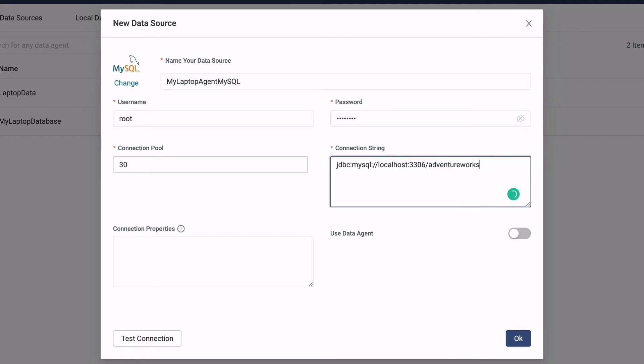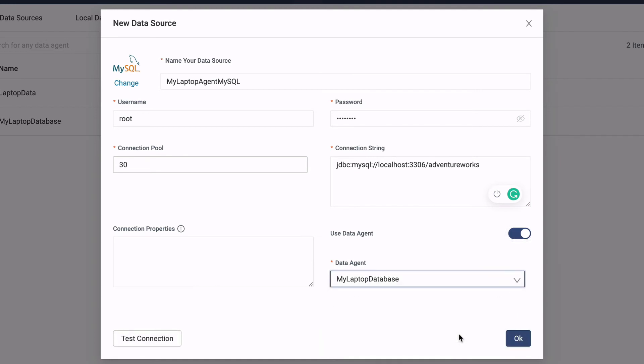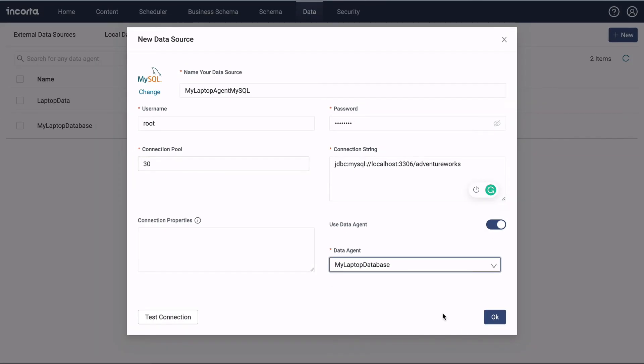The important parts here: toggle the Use Data Agent switch and select the data agent that we set up earlier.